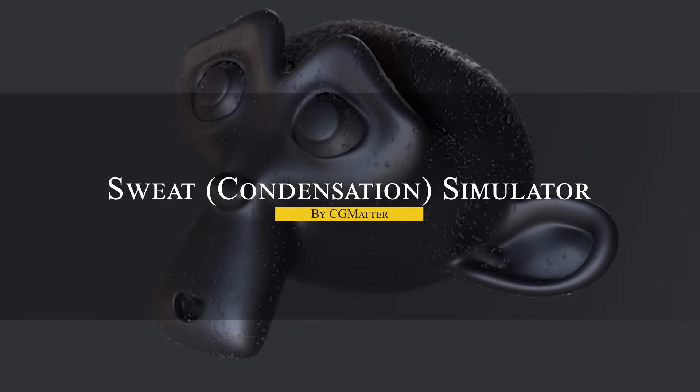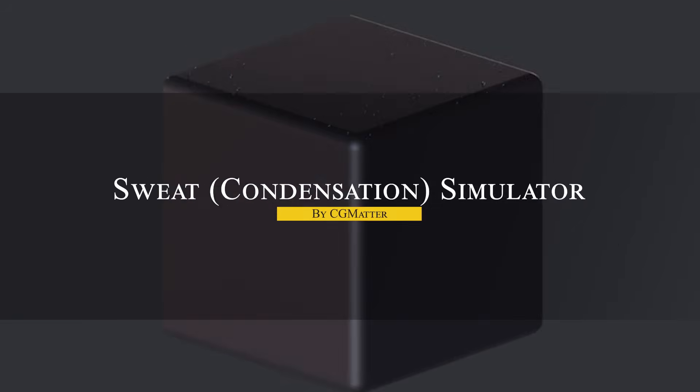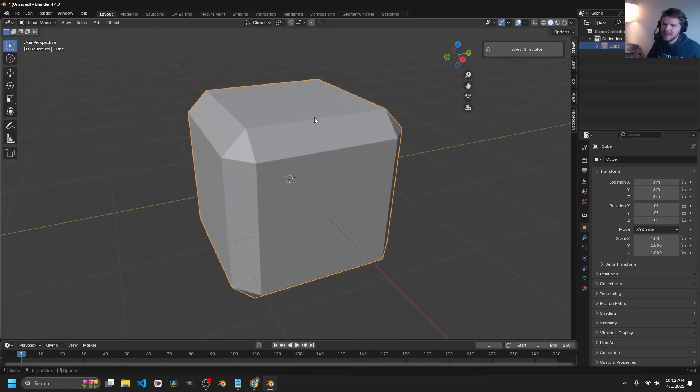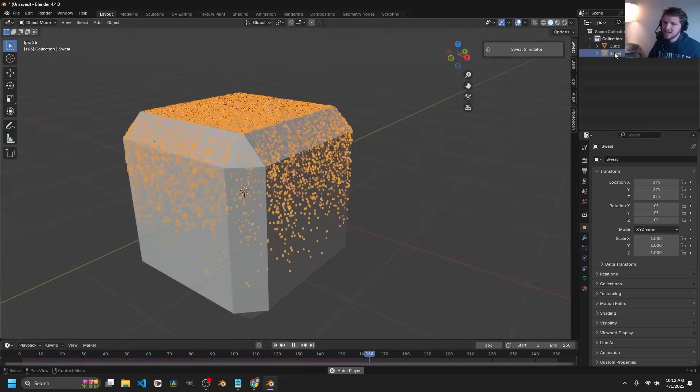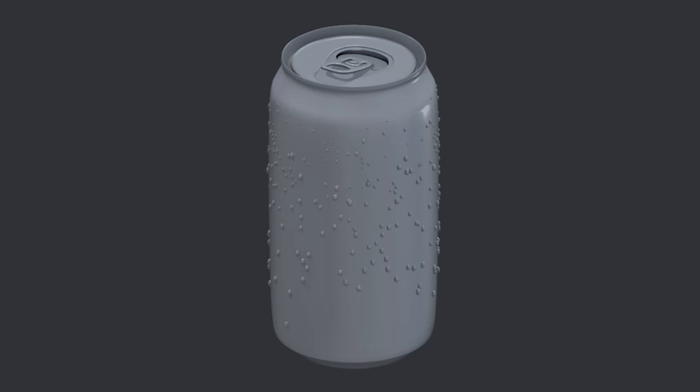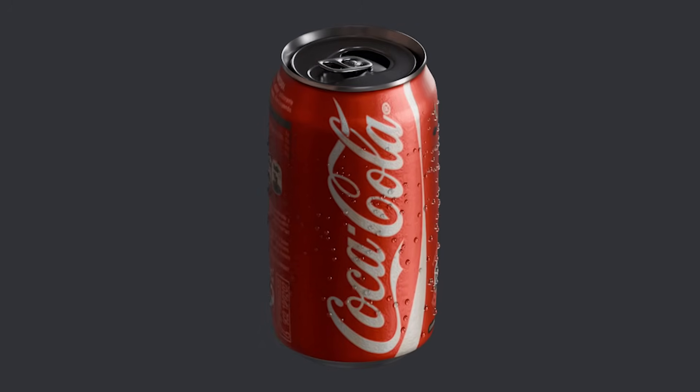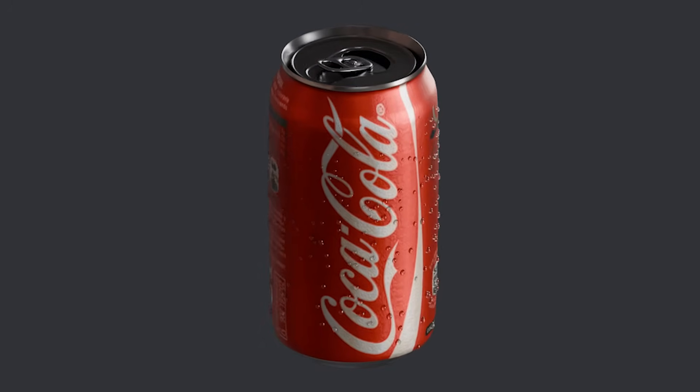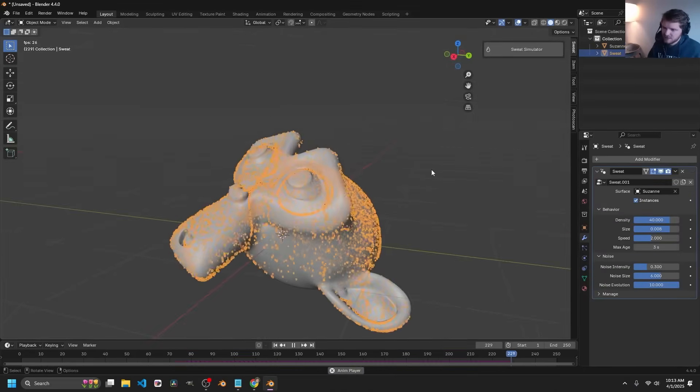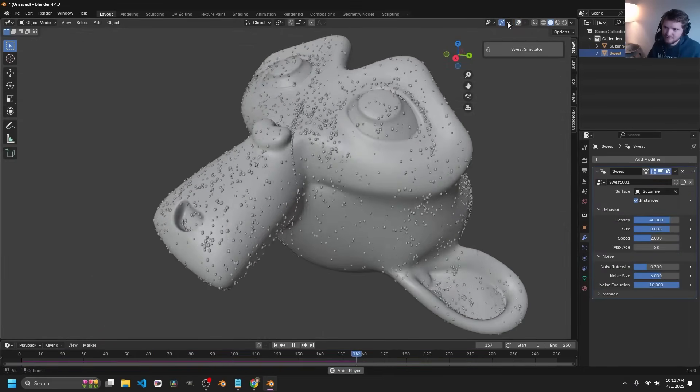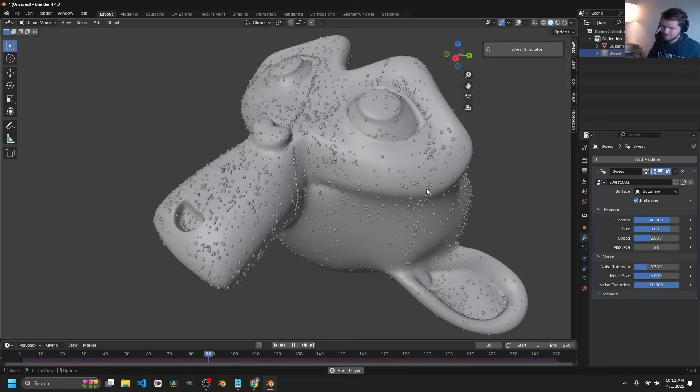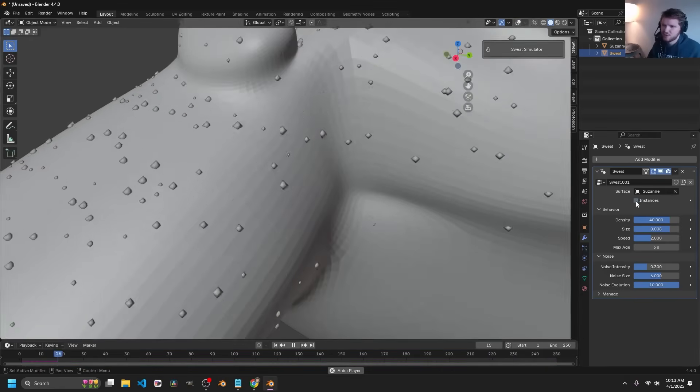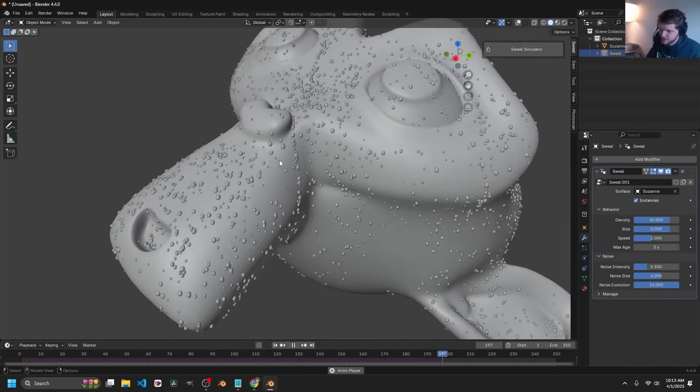The next add-on is simple but interesting nonetheless. Sweat Simulator is all about creating droplets that roll down surfaces with realistic physics. Think of water or sweat drops forming and trickling down the side of a glass, a cold soda can, or a character's forehead. The add-on spawns and simulates these droplets so they behave believably, following the surface and merging or splitting as real droplets would.